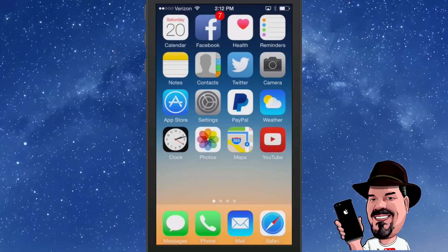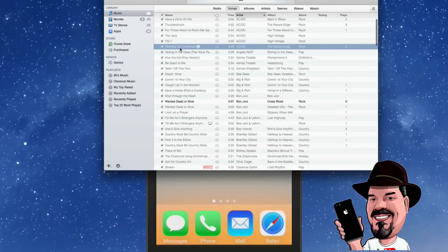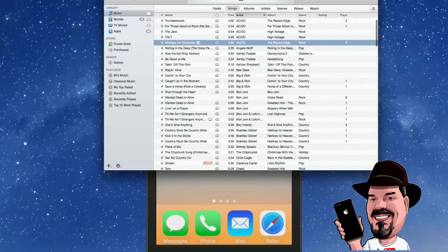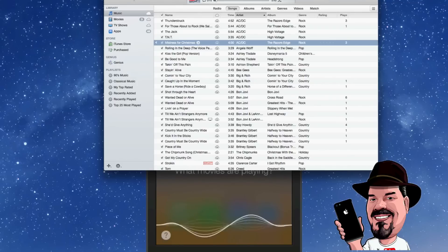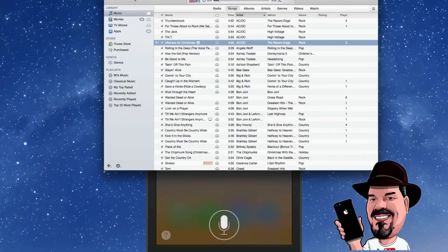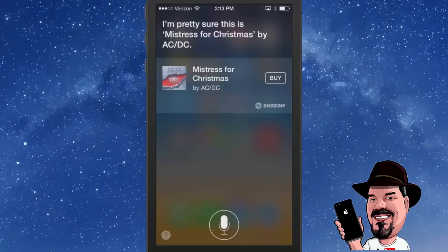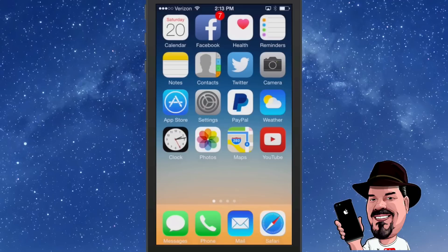If you want to have Siri tell you what song is playing, simply open her up while a song is playing and ask 'What song is that?' She'll identify it spot on. If you want to buy that song, all you have to do is tap Buy. Siri wins again.